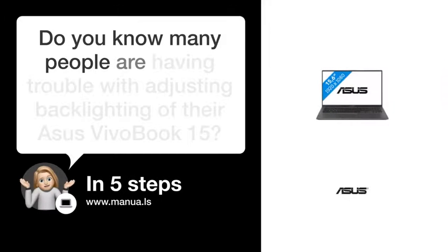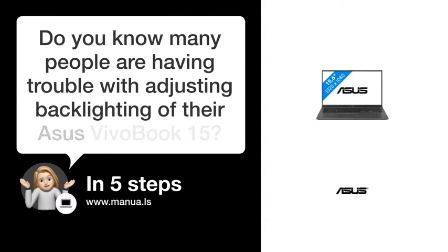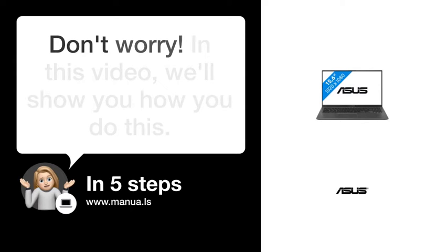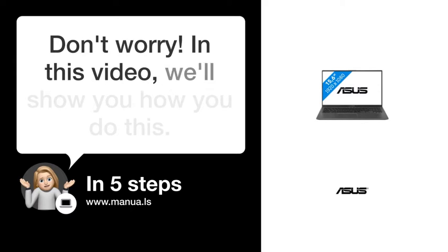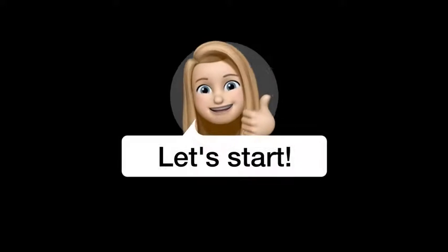Do you know many people are having trouble with adjusting backlighting of their ASUS VivoBook 15? Don't worry! In this video, we'll show you how you do this. Let's start!